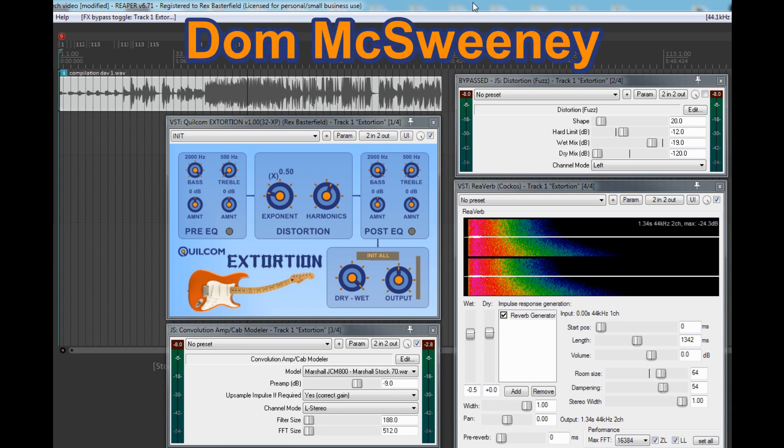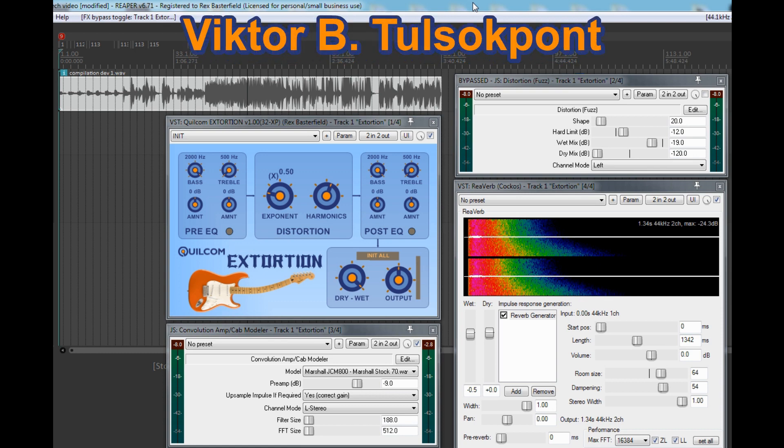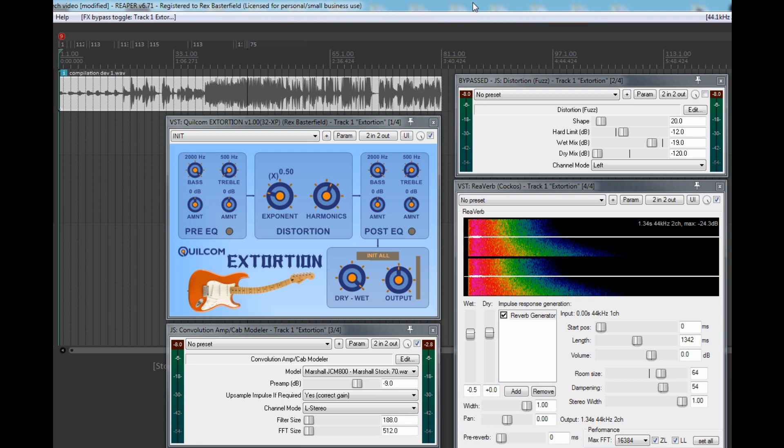In a moment I'll demonstrate that on some guitar playing, and I have to thank Tom McSweeney and Victor B. Tulsa Pond — if I'm pronouncing his name right — for some dry guitar sounds for the purpose of demonstrating the Extortion.